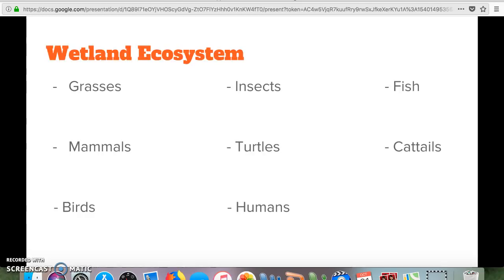Wetlands have a lot of different grasses, mammals, birds, and insects. More specifically, they have fish, turtles, and plants called cattails. Humans also play a big part in the wetland ecosystem — for example, people going fishing in the wetlands affects the ecosystem.